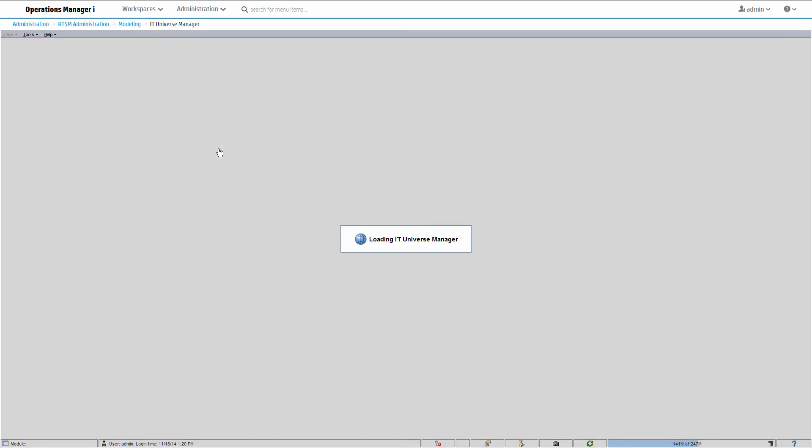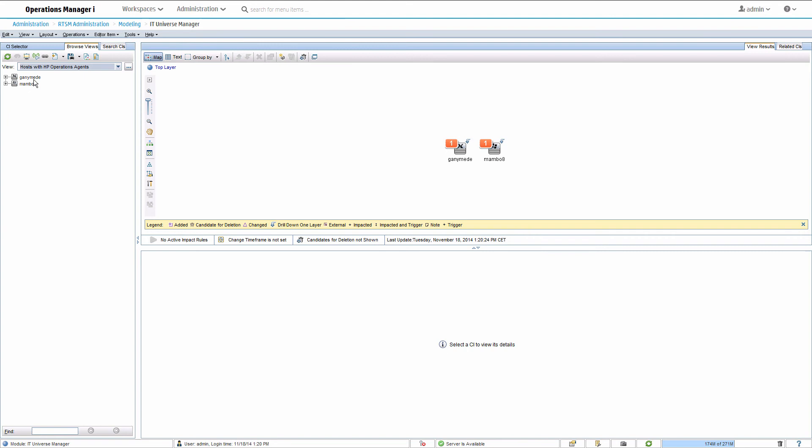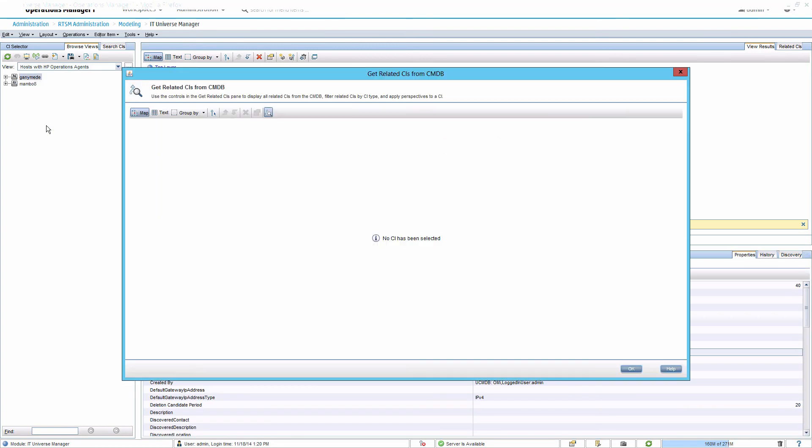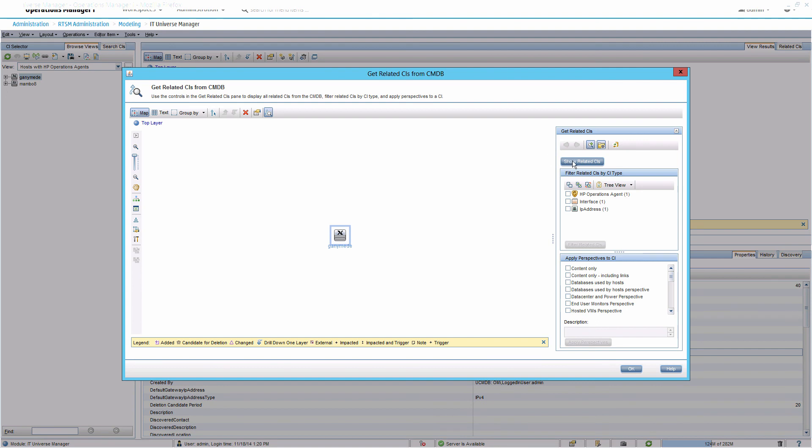Select a view that contains the hosts, such as hosts with IP operations agents. Right-click the new Ganymede Unix CI and select Get Related CIs. Then click Show Related CIs to see all directly related CIs.